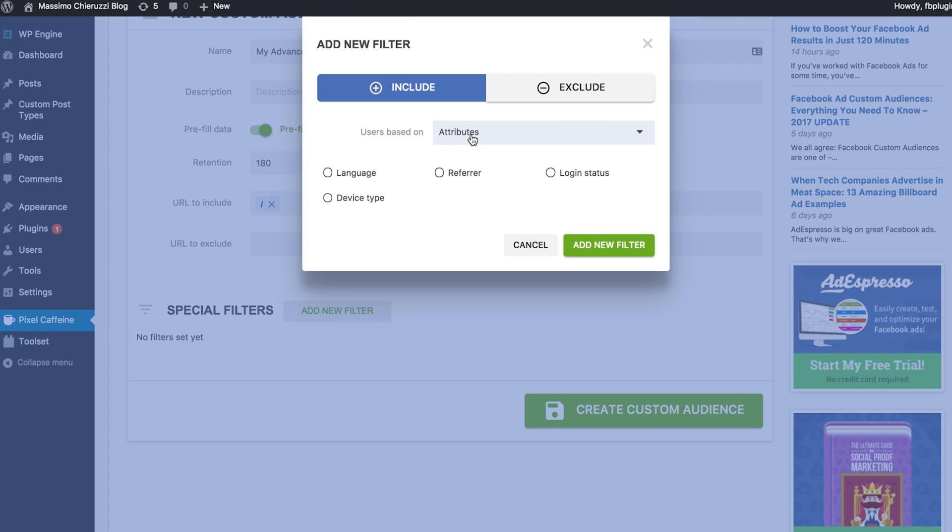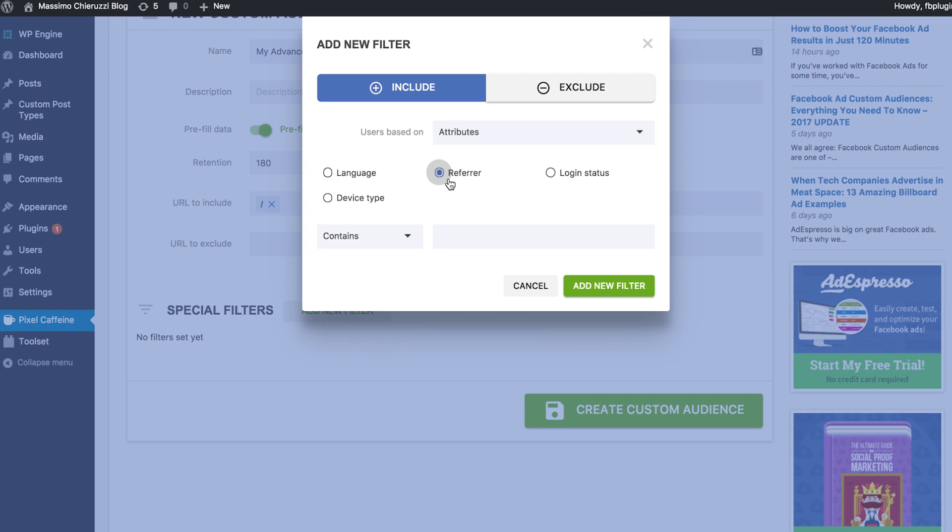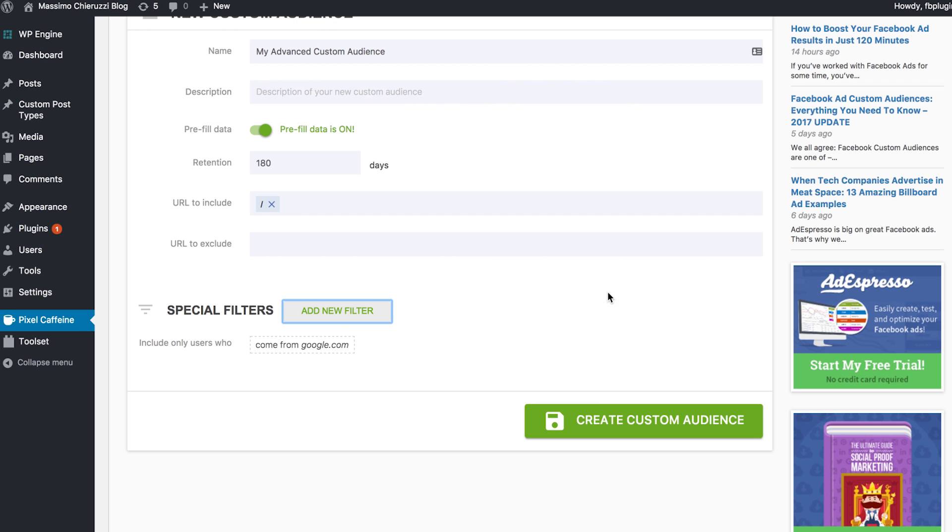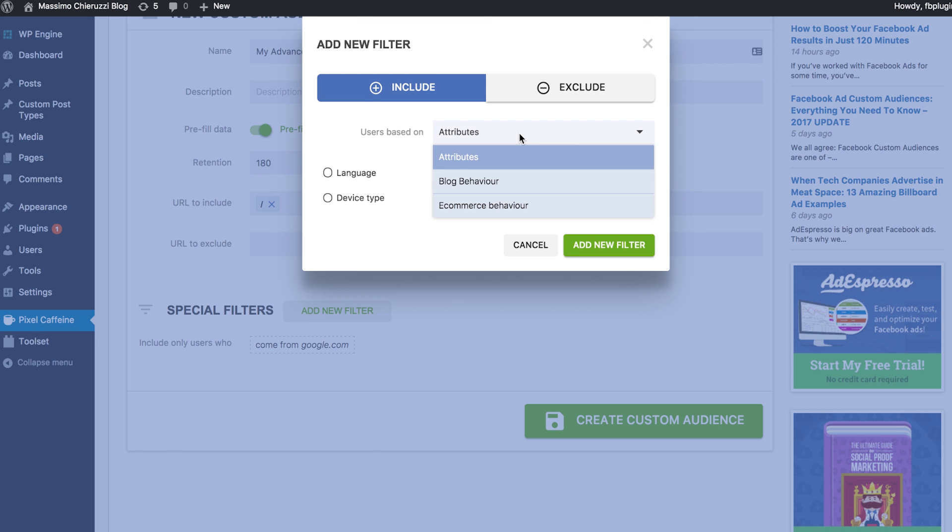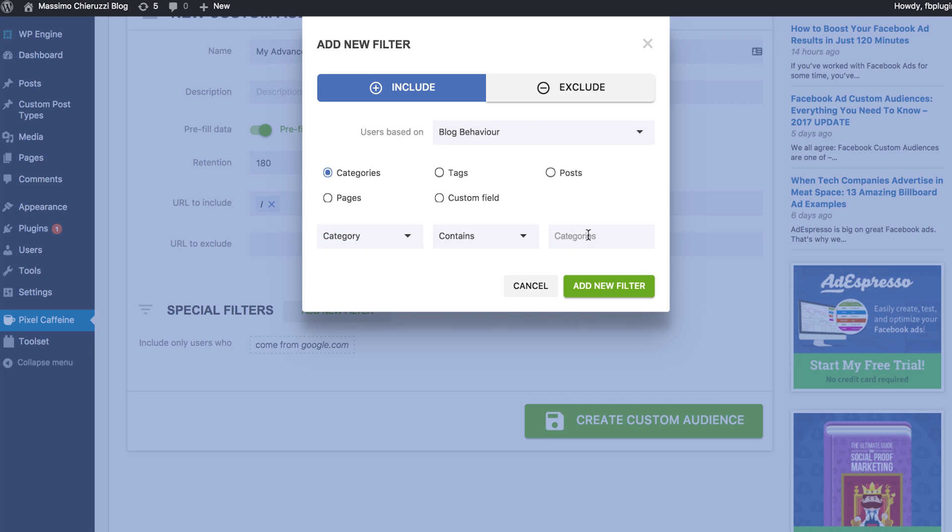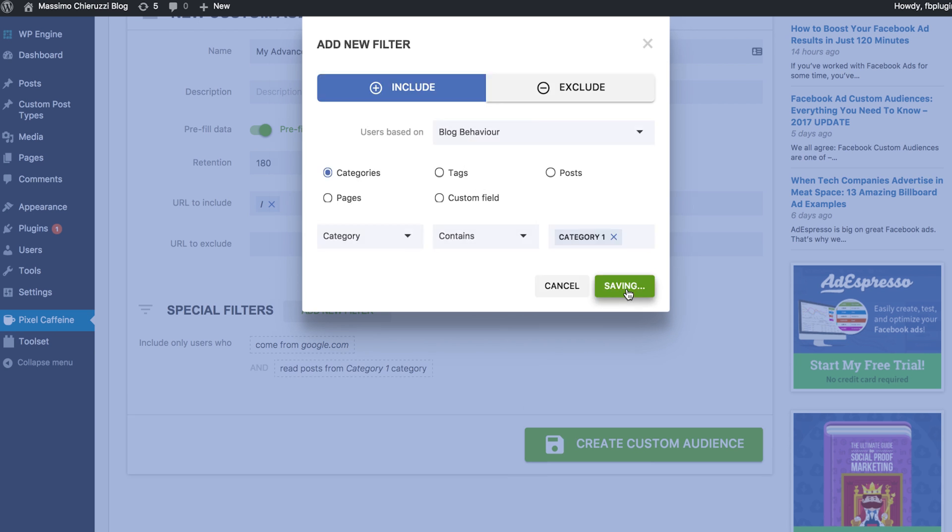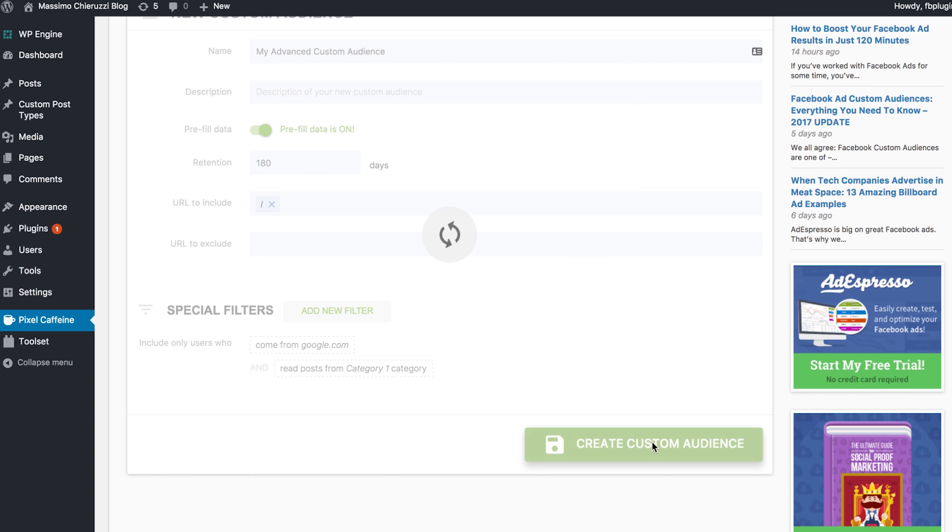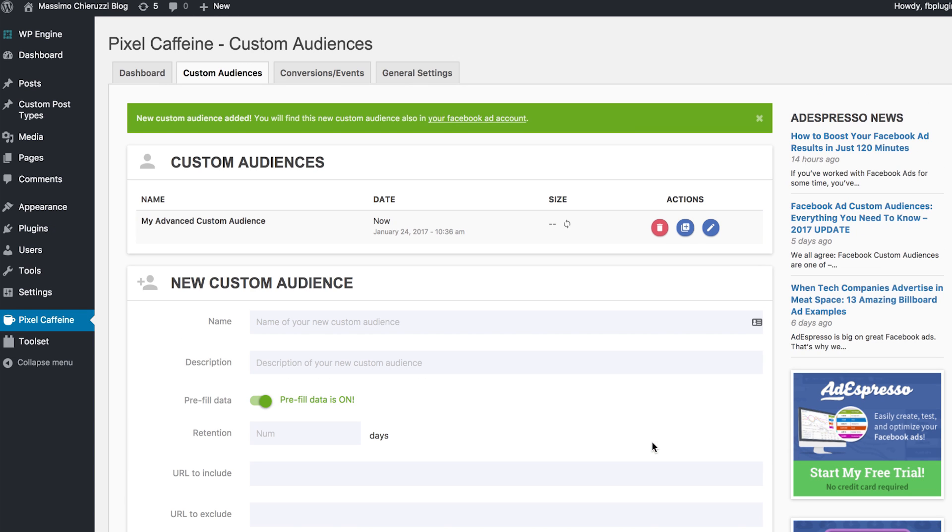You can target on referrals, languages, login status, e-commerce interactions, or visits to specific posts, tags, or categories. It's a whole new world of incredible custom audiences, and it's all yours for 100% free.